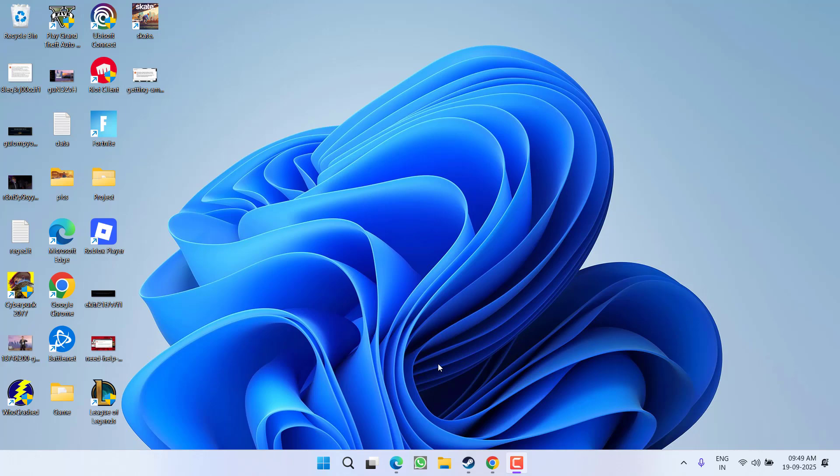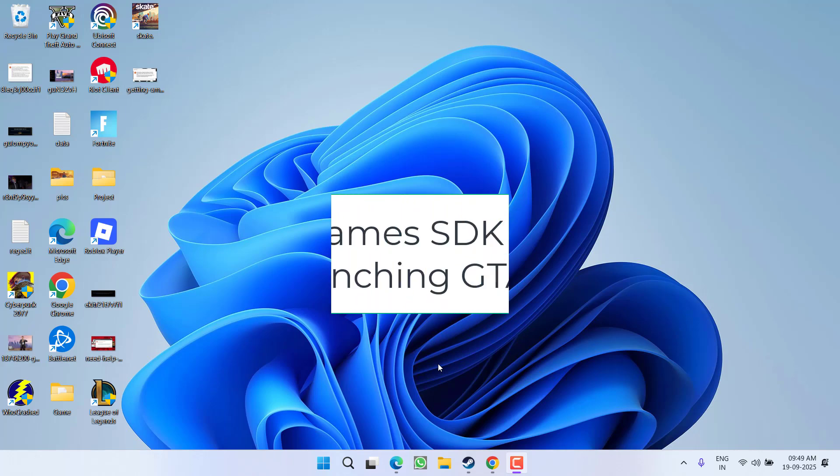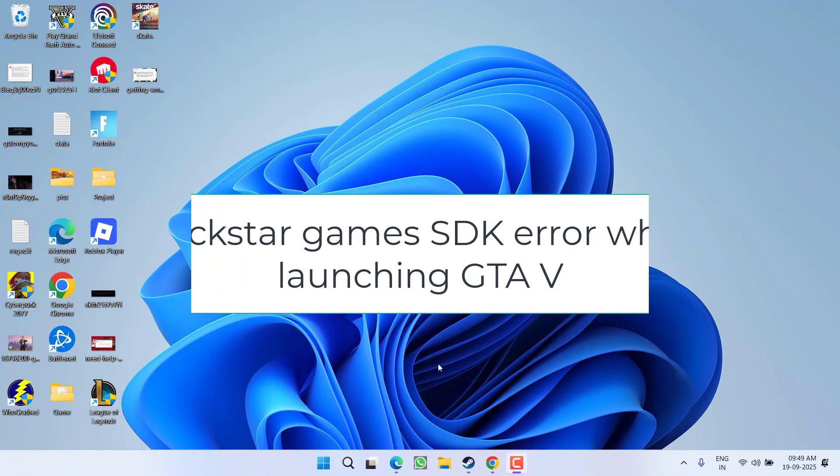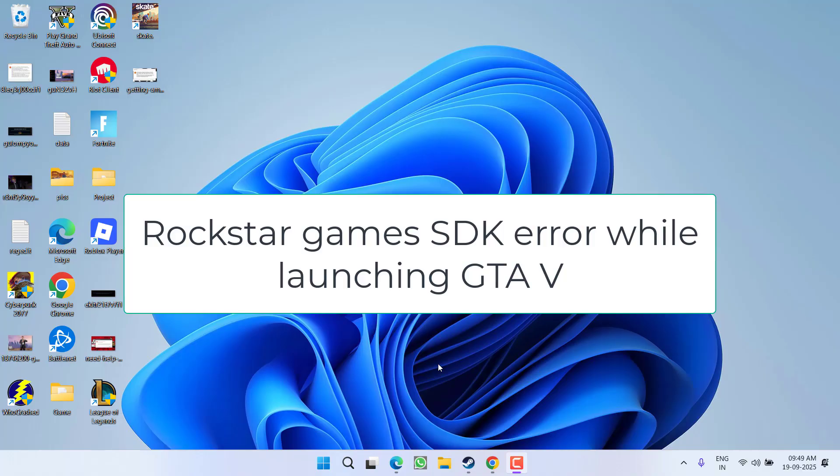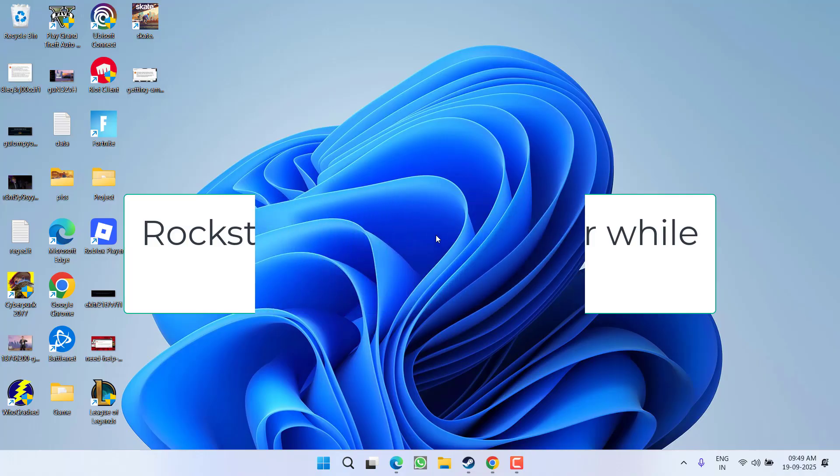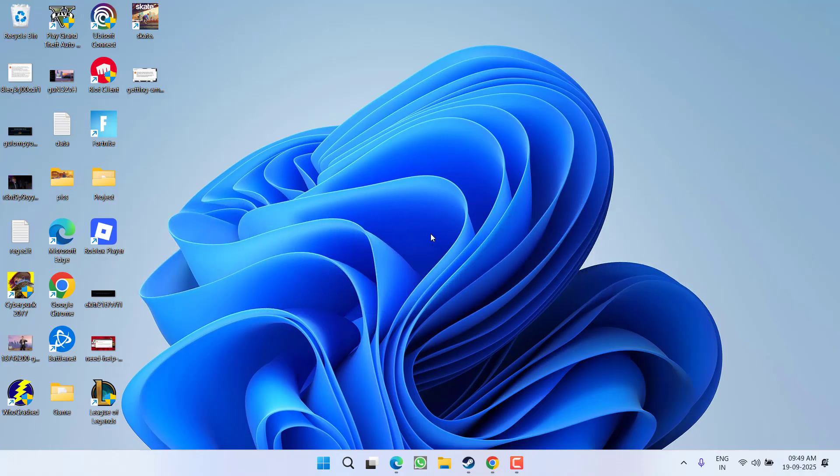Hey friends and welcome back to my channel. This video is about fixing the Rockstar Games SDK error while launching GTA 5. Without wasting time, let's go ahead and directly proceed with the resolution. This video will completely help you fix this SDK error in any of the applications.